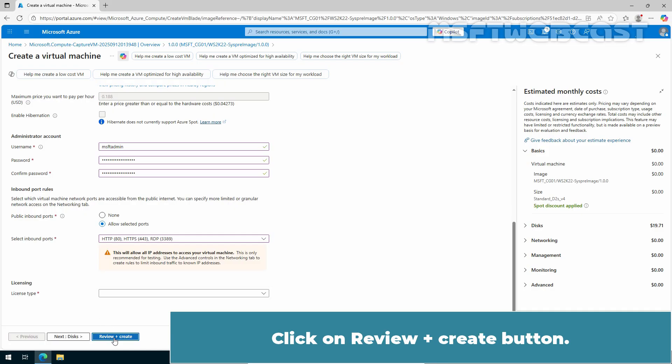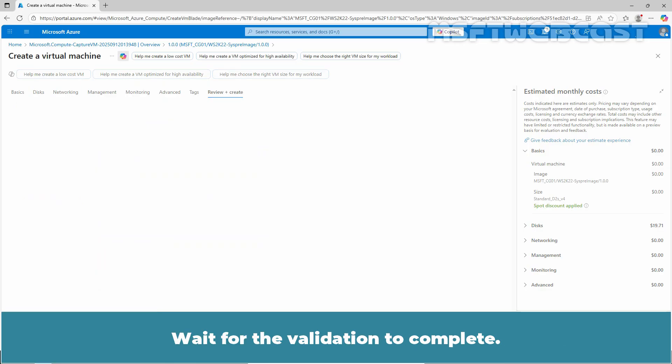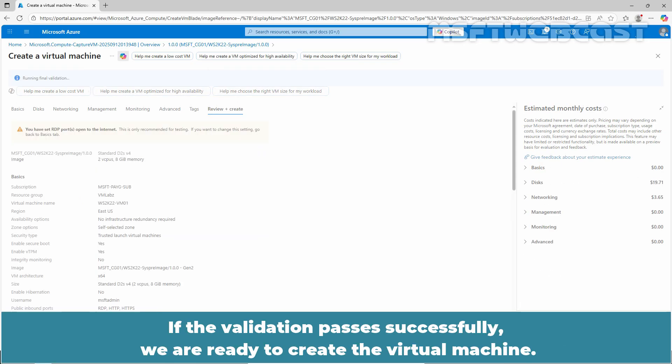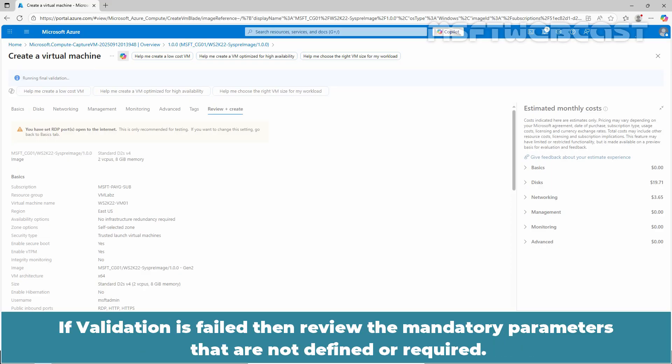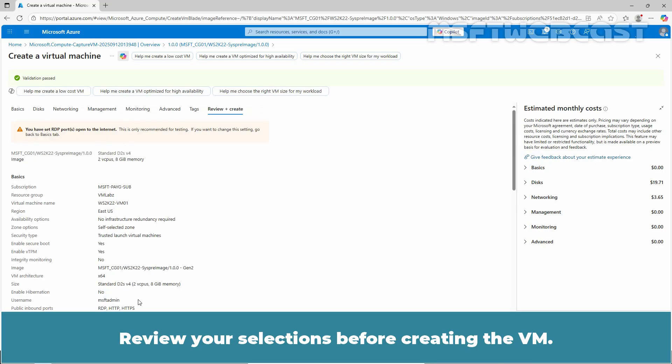Click on Review plus Create button. Wait for the validation to complete. If the validation passes successfully, we are ready to create the virtual machine. If the validation is failed, then review the mandatory parameters that are not defined or required. In our case, the validation was successful.